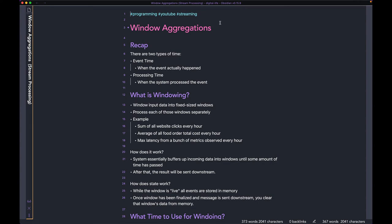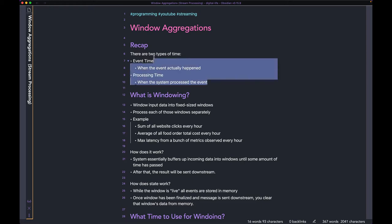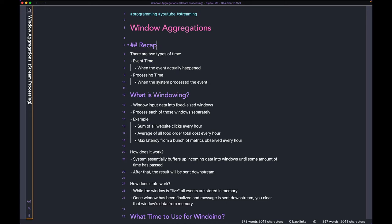Hi guys, welcome back to the channel. Today we're going to talk about window aggregations in streaming systems. To recap a few concepts you'll need for this video: there are two types of time. Event time is the time at which the event actually happened, and processing time is the time when the system actually observed the event coming in.